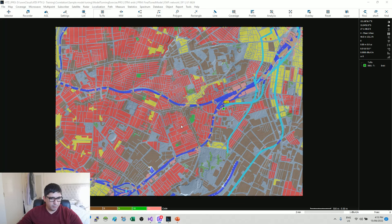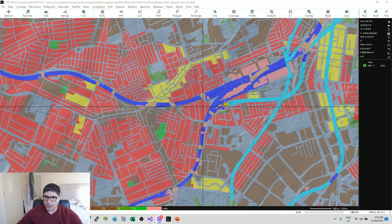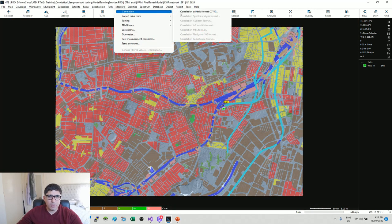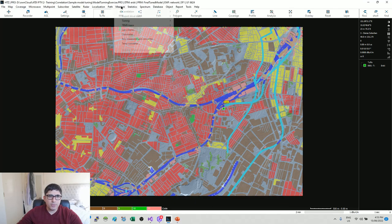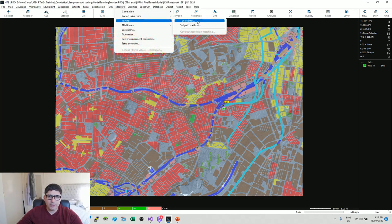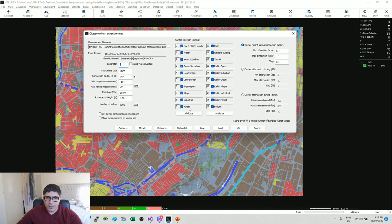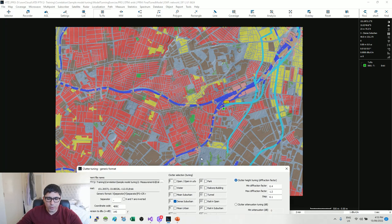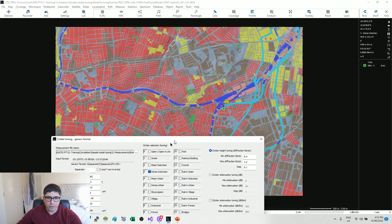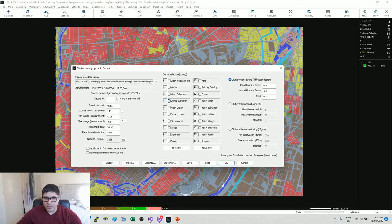I had to cancel the operation - I realized I was tuning all clutters instead of targeting only clutter number three. I'm going to repeat the process: Measurements, Tuning, Clutter Tuning. That was my mistake - I should have targeted only number three, since the entire clutter set won't all impact propagation equally and the red clutter is the dominant one. I'll now target only clutter number three with the same bracket: 0.4 to 1.2.